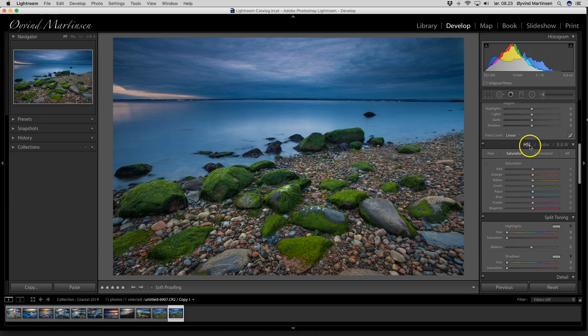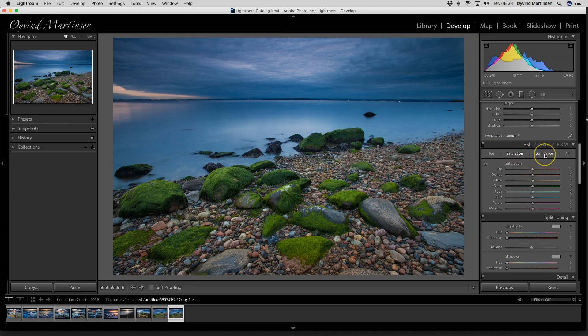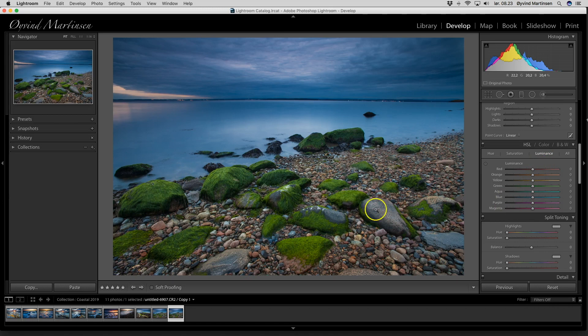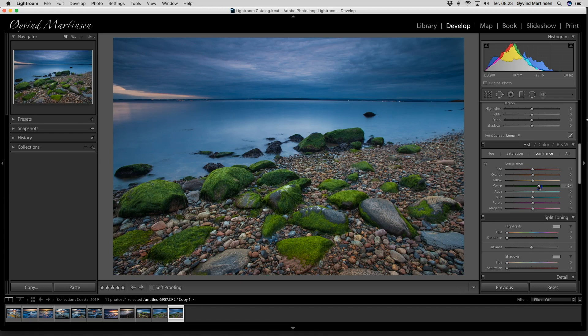Here we have the HSL, which is the hue, saturation and luminance tool. And we can adjust the luminance of a color, for example, the green, which is very present here in this image. It's the green seagrass. I will light up the green seagrass by dragging the slider to the right.